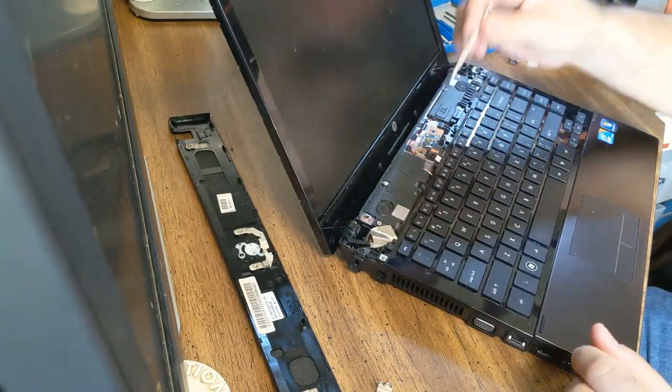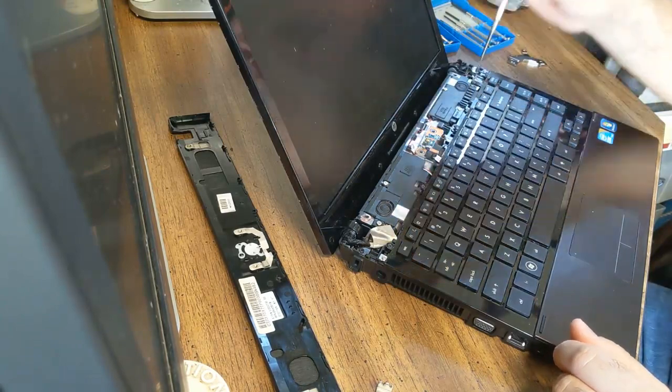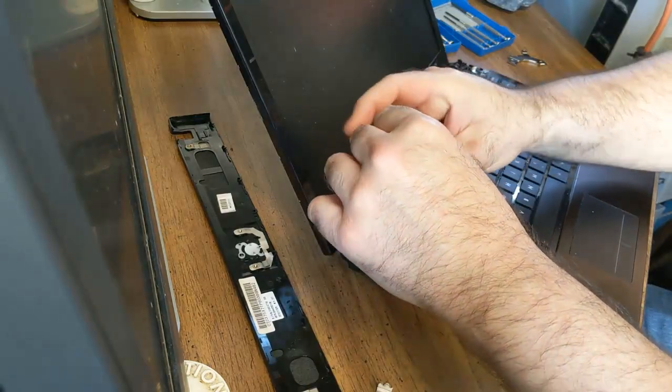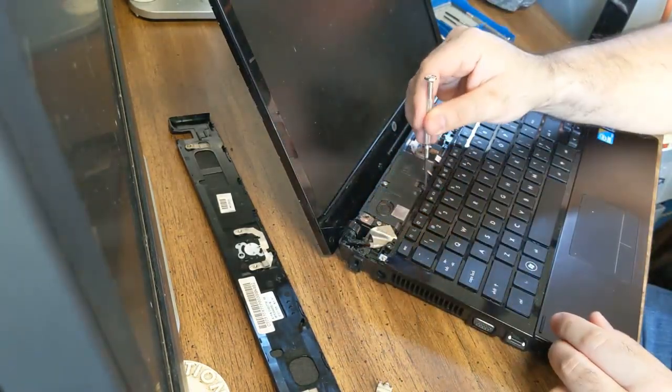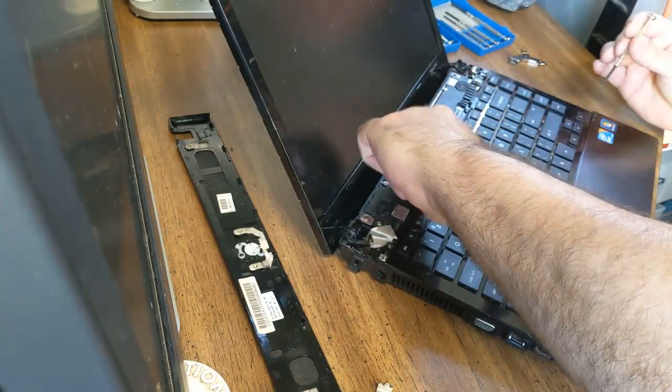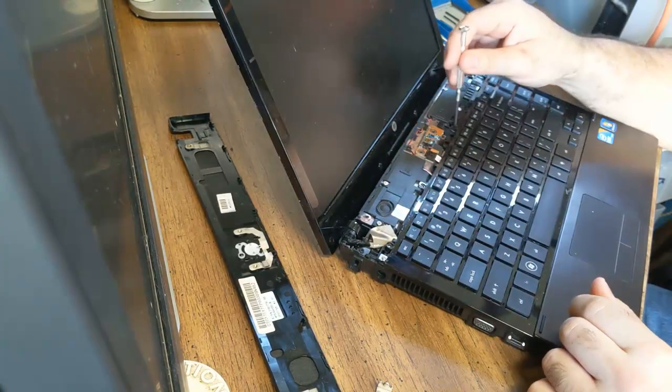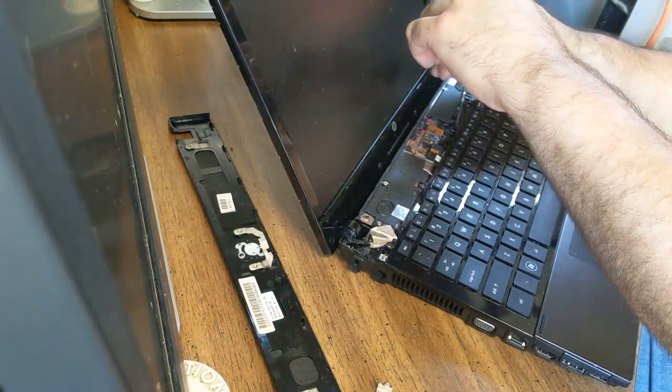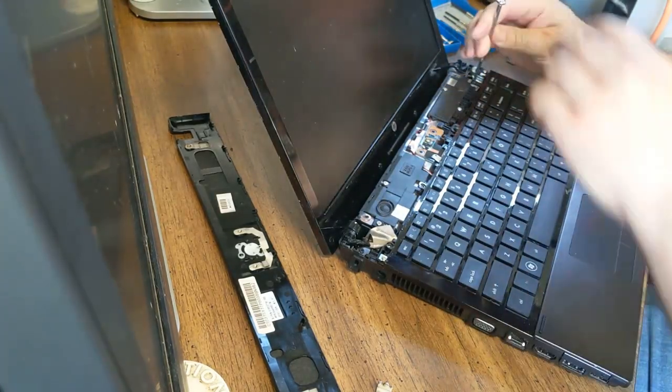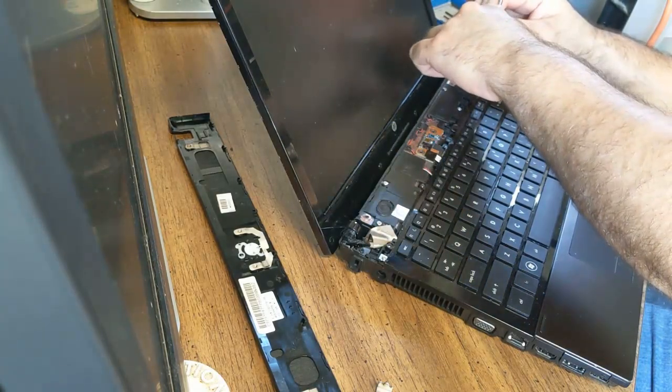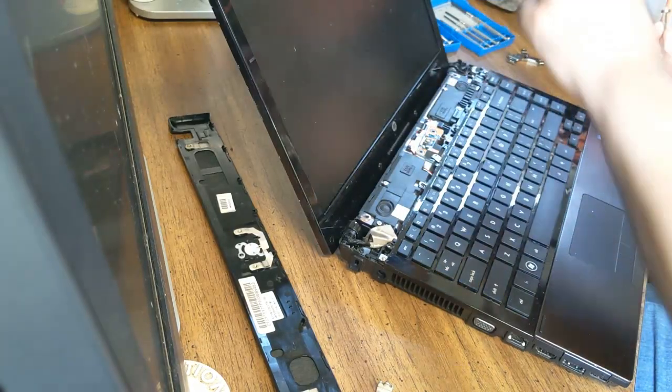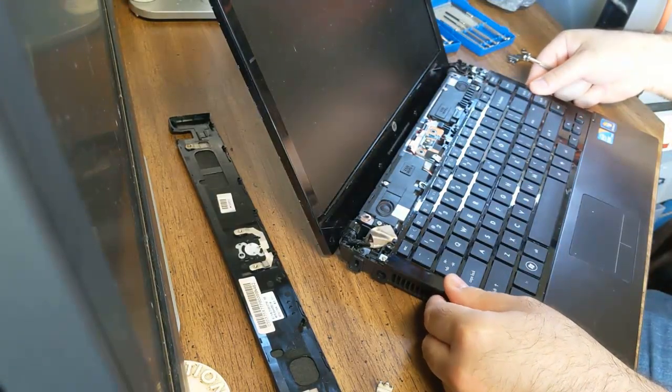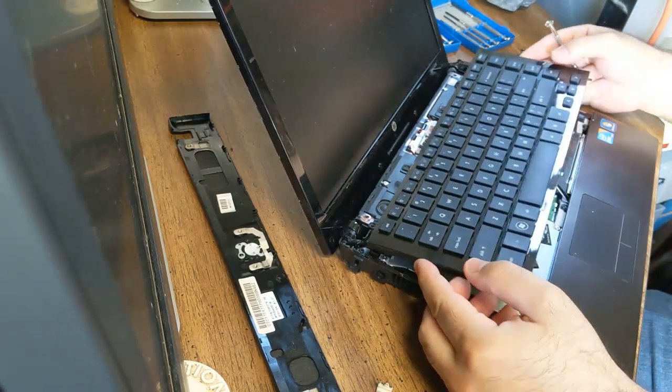So here there is one, two, three. Three screws. Or maybe four. I think four. Let's get this one. Let's get this one. Alright. So this you're just going to push forward. Push forward. And that's it. You have to be careful. There's a little ribbon here.